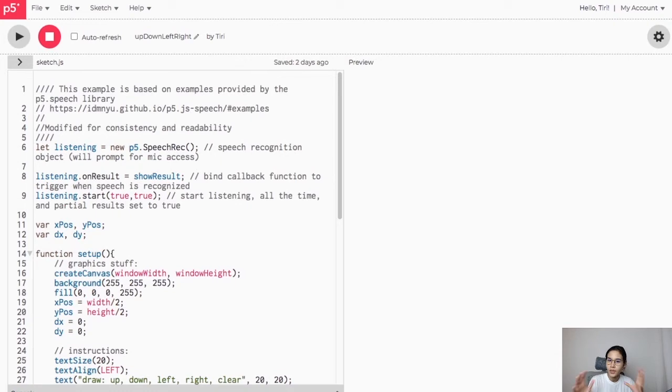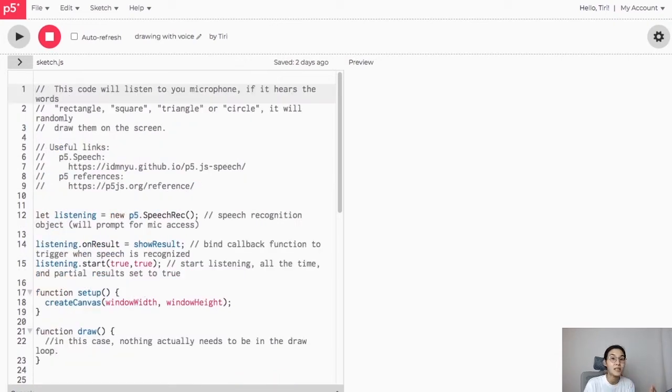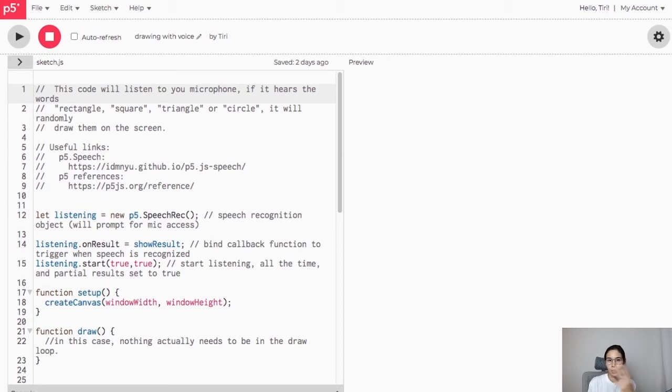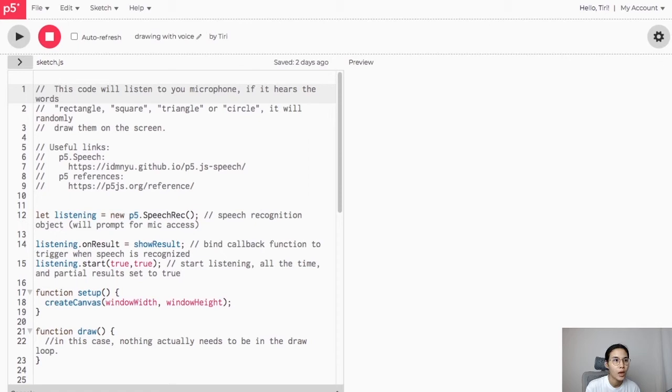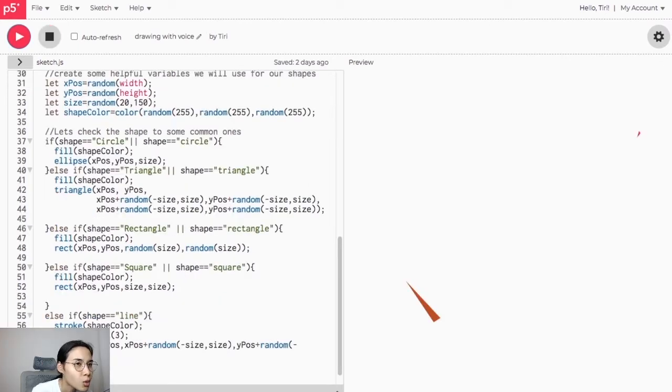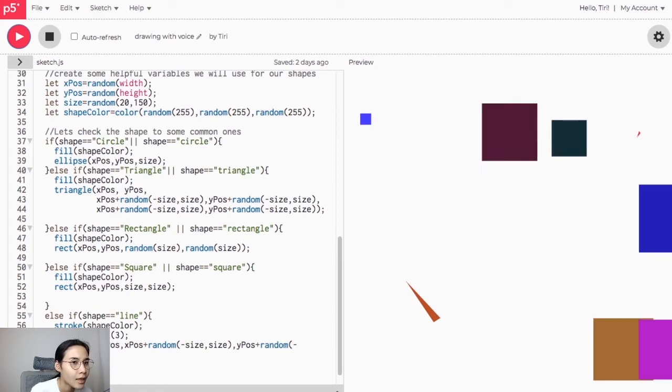That's it. I'm going to cover another example which has basically the same setup. This code I named 'drawing with voice.' I'm going to give you the link and you can duplicate and work from that. Let me show you how it works: triangle, square, square, square, line, line, line, square, rectangle, circle, circle, circle.